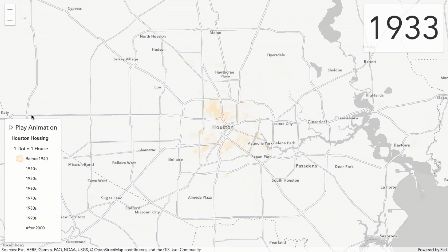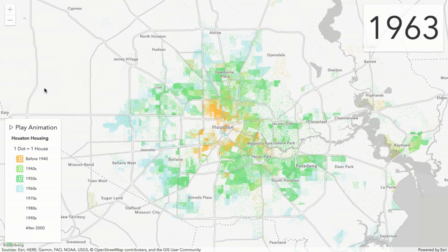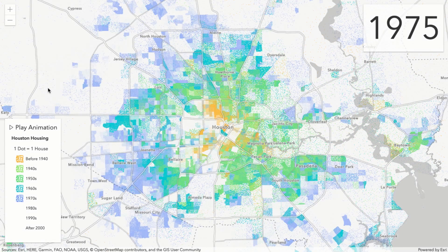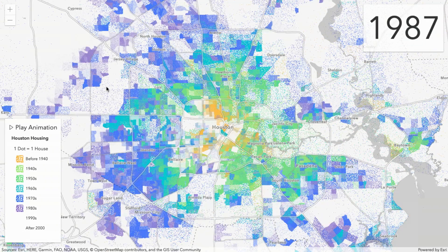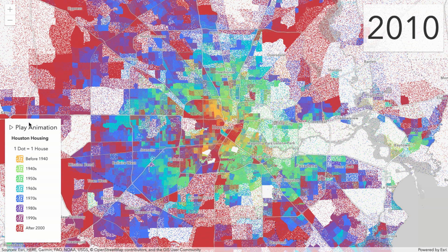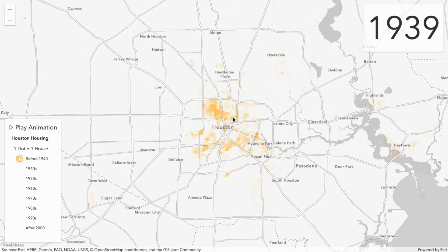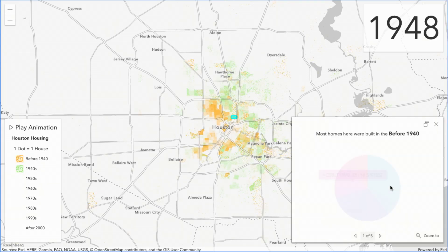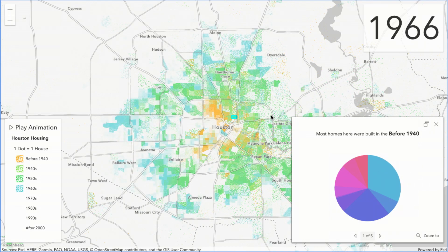Or you can create apps such as this one, in which one dot represents one house built in the Houston area, and I'm animating the visibility of each dot based on the year in which it was constructed. This may look like an animated GIF, but it's not. This is a feature layer powered by dynamic feature tiles that we can interact with, highlight, query, and analyze all within the browser — so you can take what can be a bland cartographic technique and transform it using the JavaScript API into a visualization that sparks interest in your users.